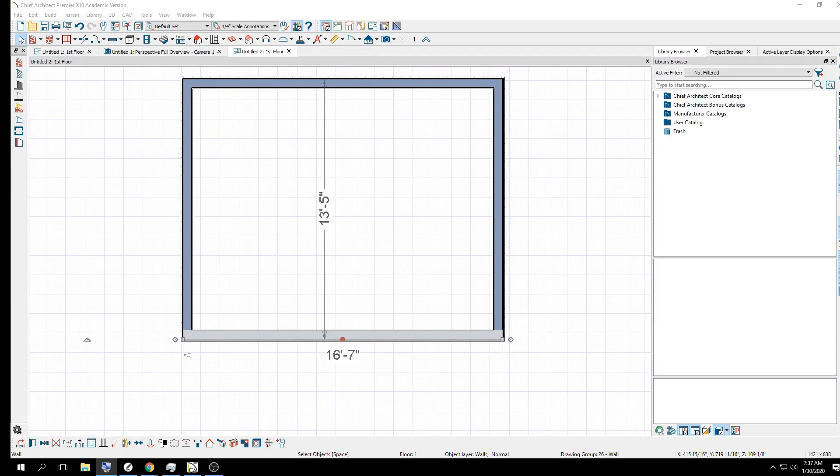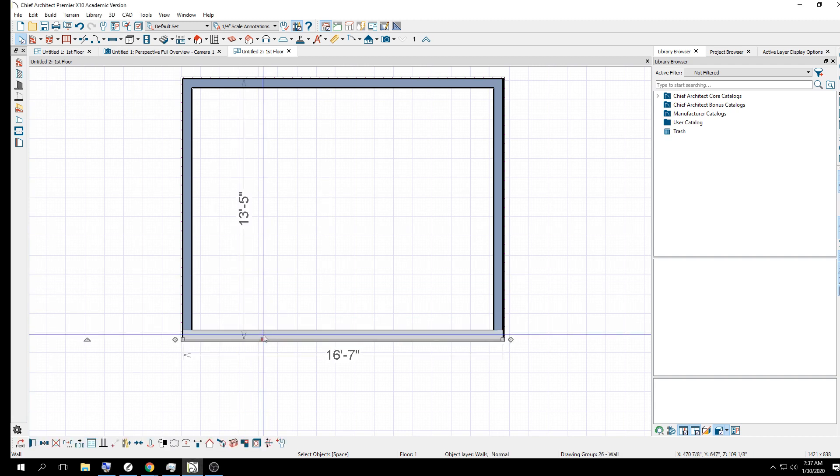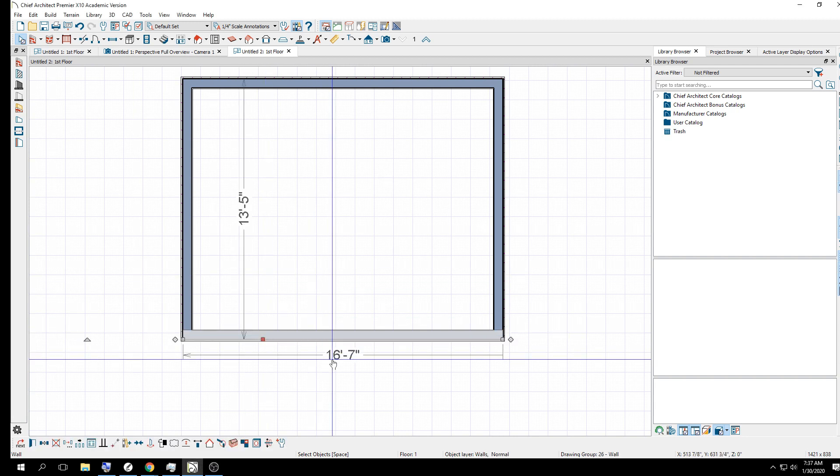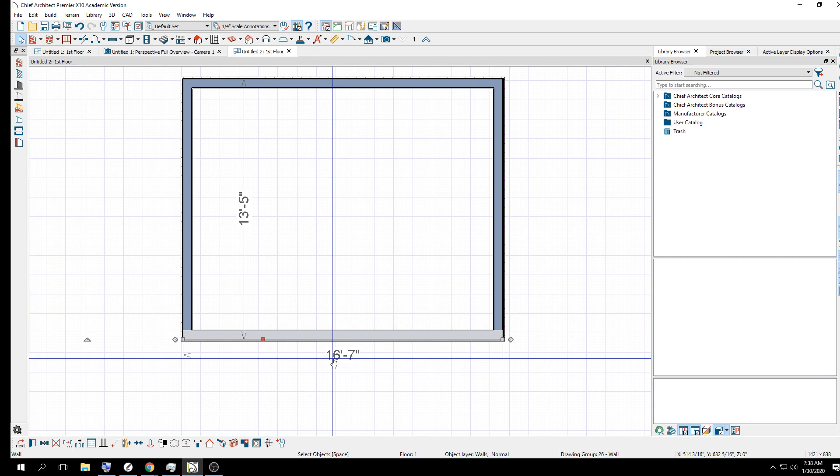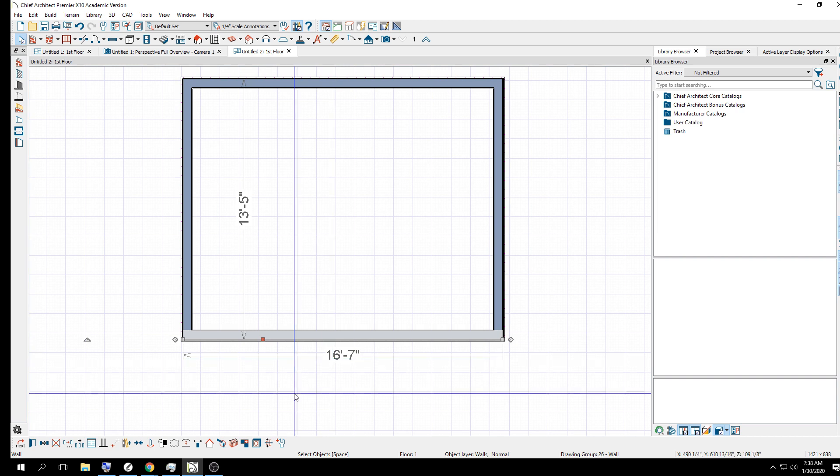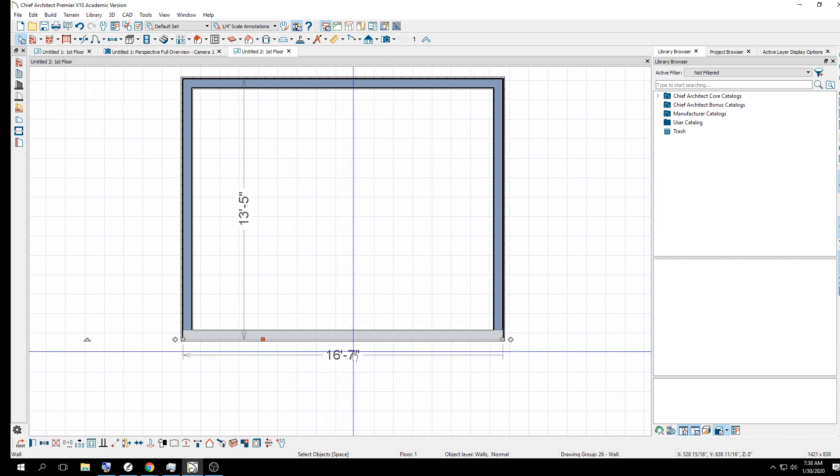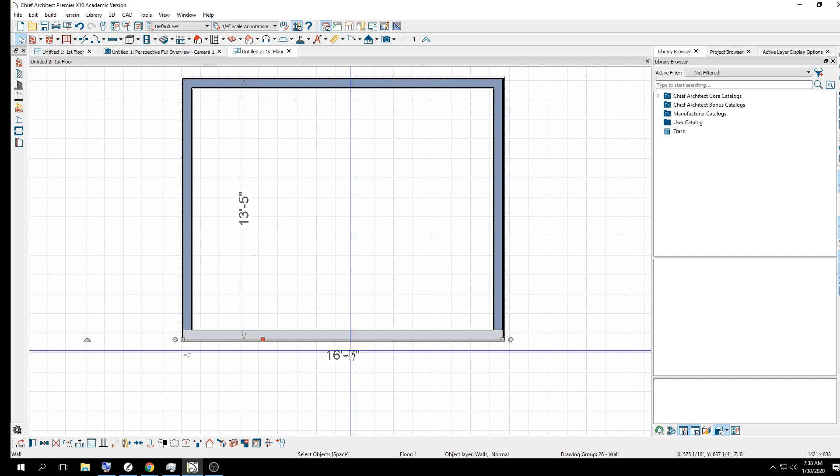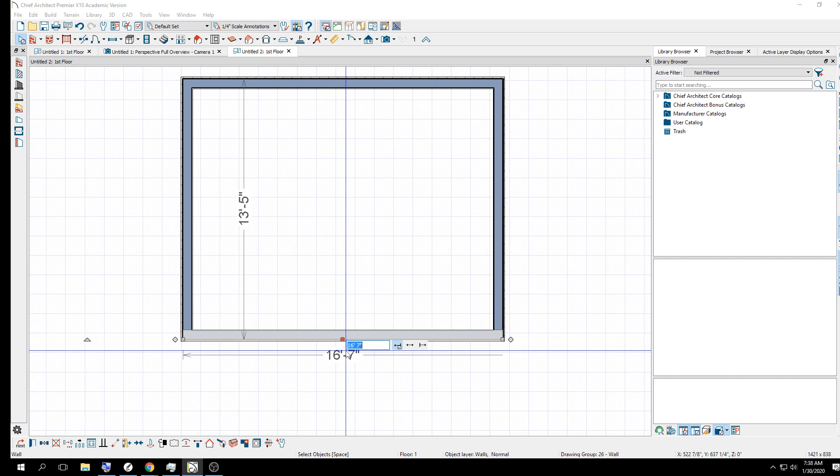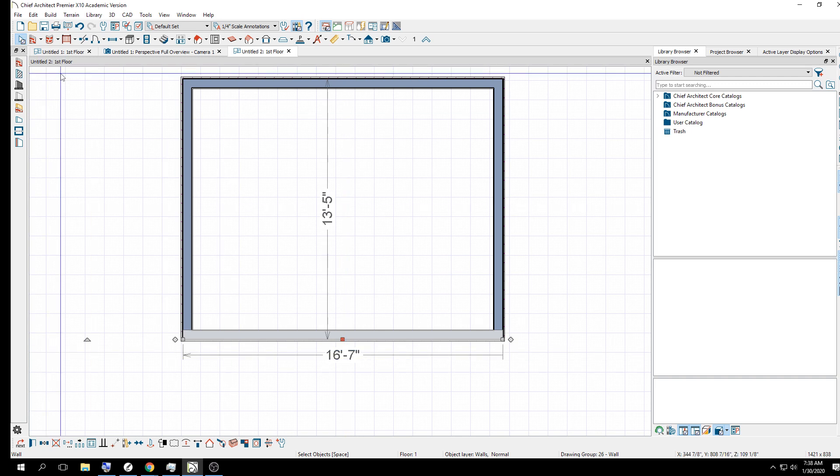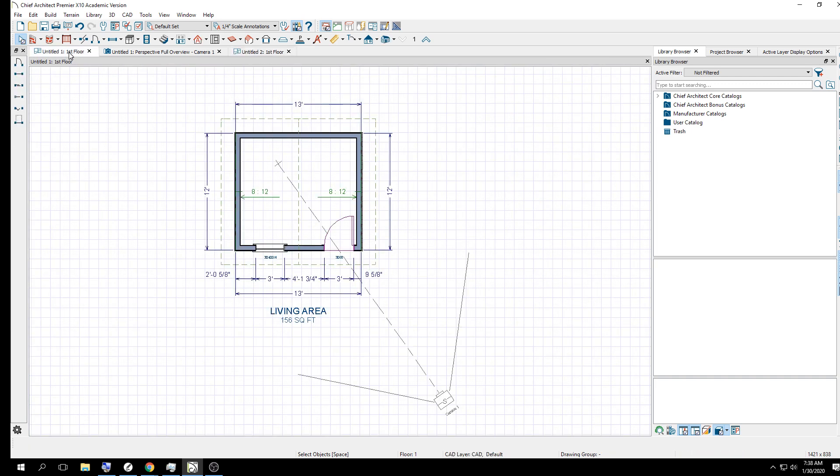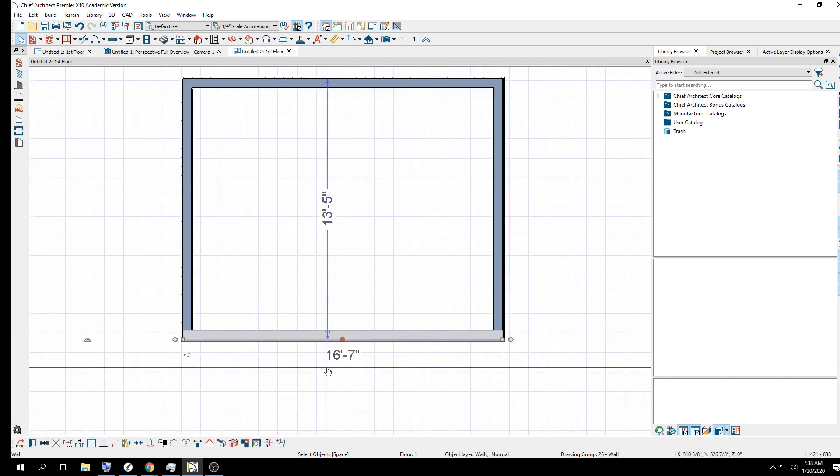To change these numbers, you click on the wall, and then you see the numbers, and you literally click on the numbers. Your cursor is going to go from an arrow to a hand. If your hand shows up when you're over a number, you can click it and change the number.